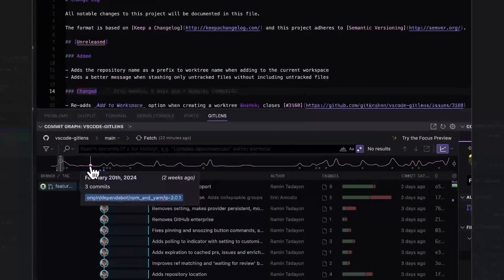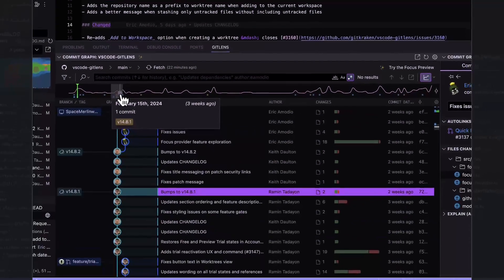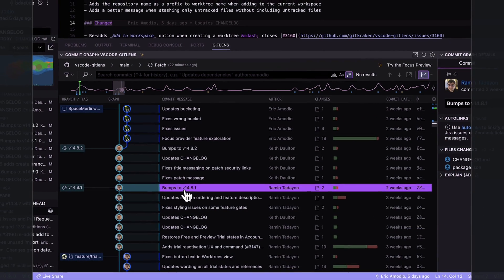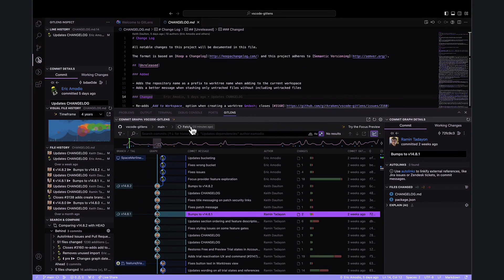Utilize the commit graph's activity mini-map feature to chronologically time travel through your project's history. Effortlessly locate milestones, significant changes, and understand the evolution of your code base.